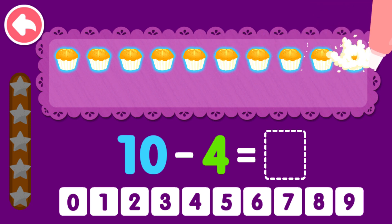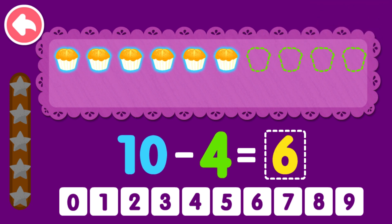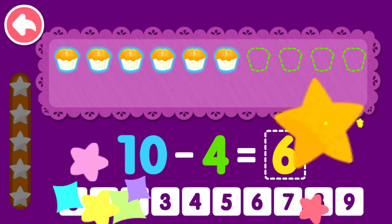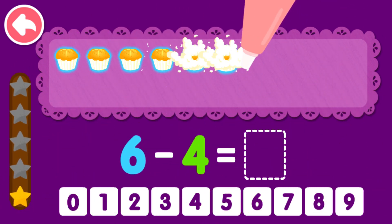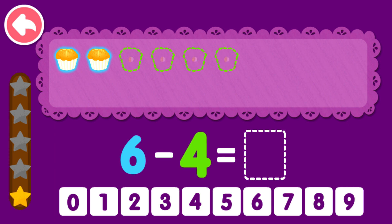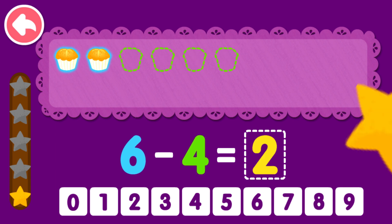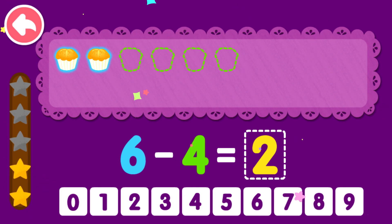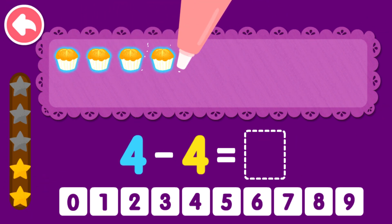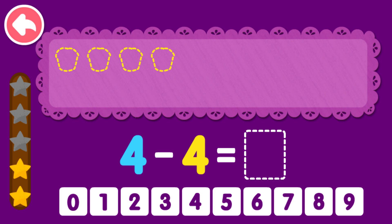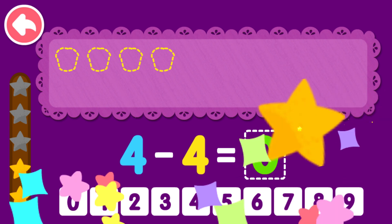10 minus 4 equals 6. You are the best! 6 minus 4 equals 2. You are the best! 4 minus 4 equals 0.